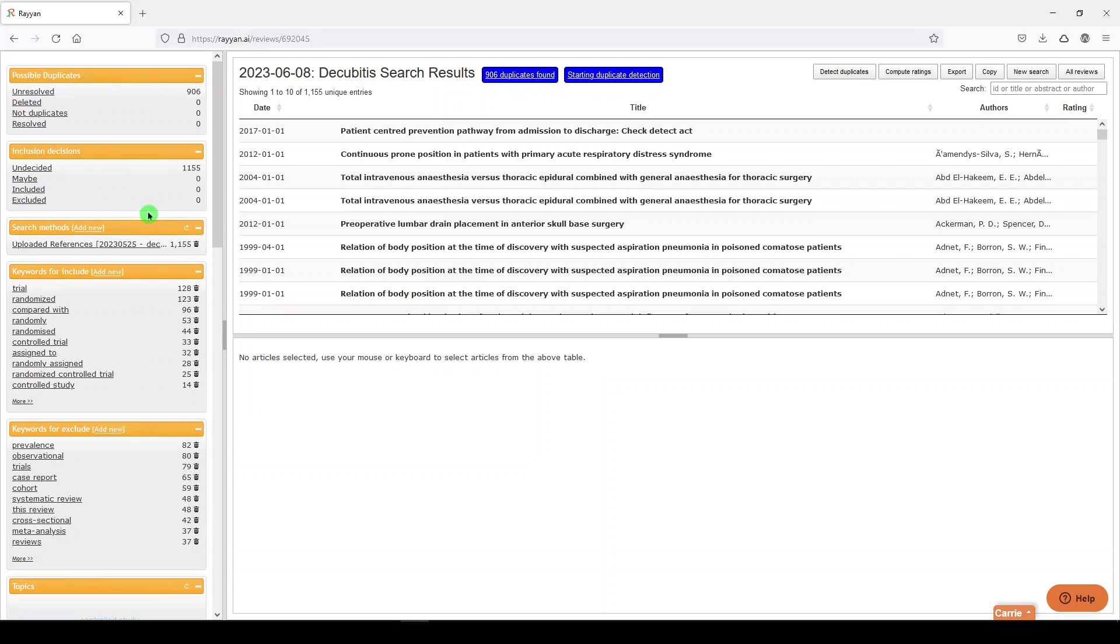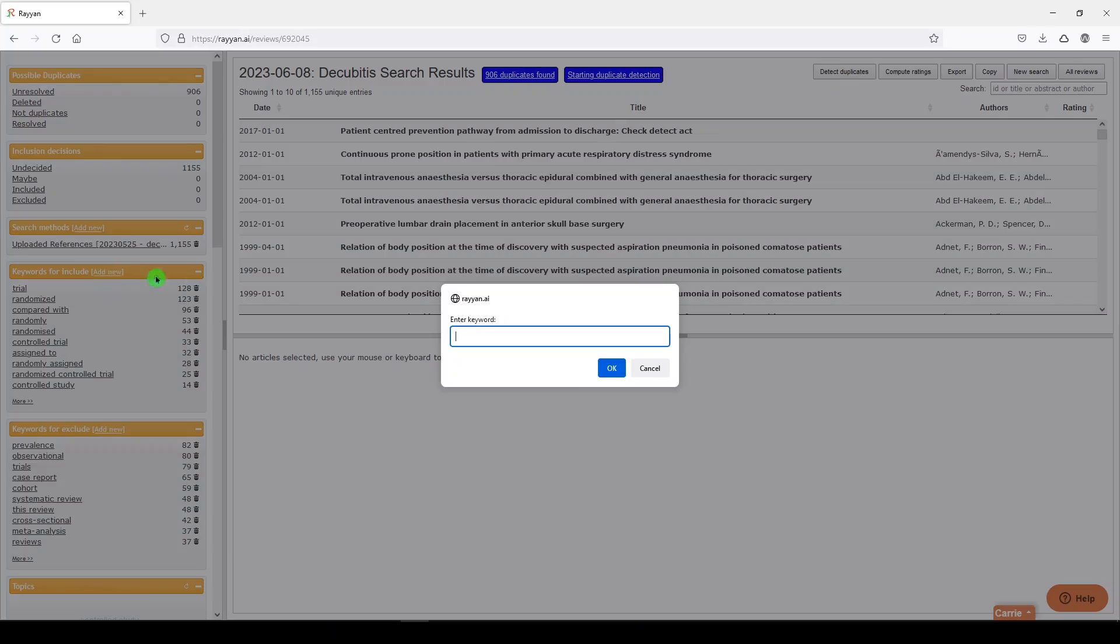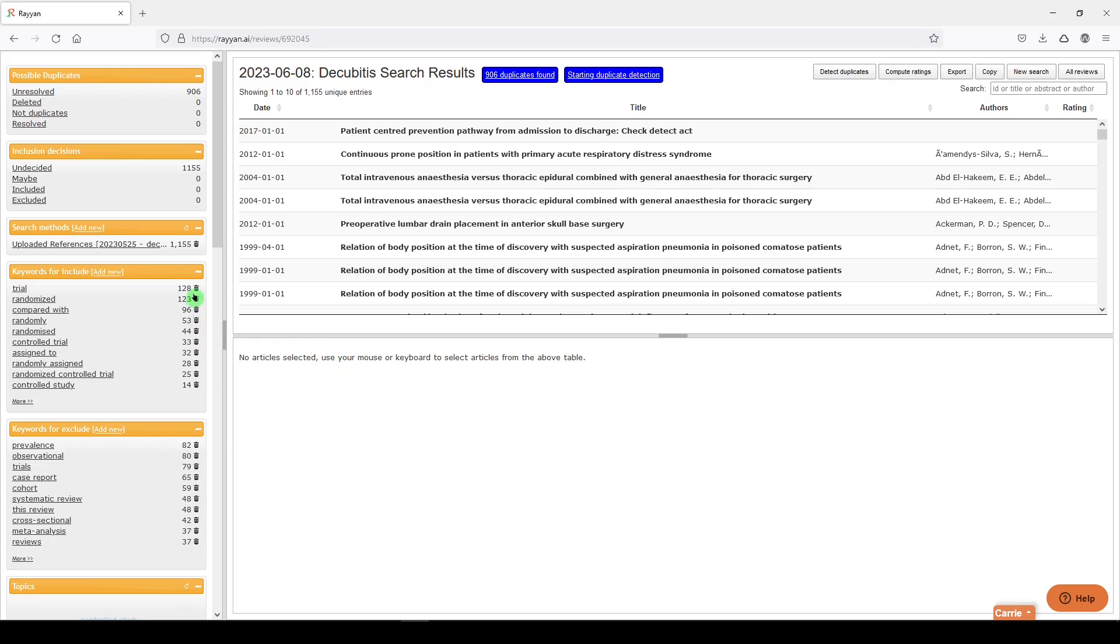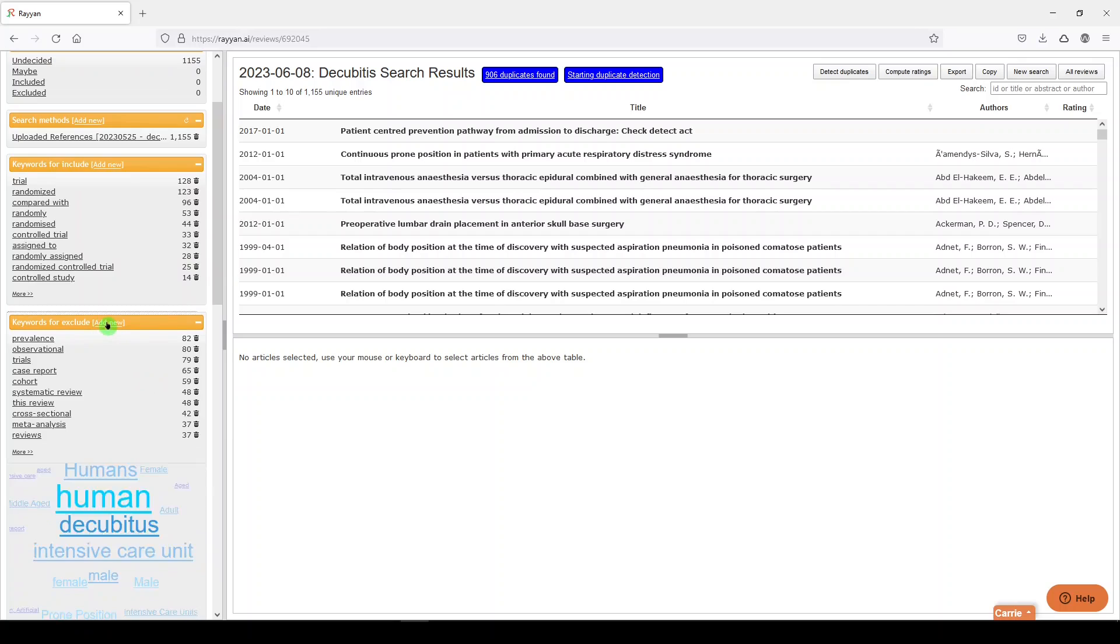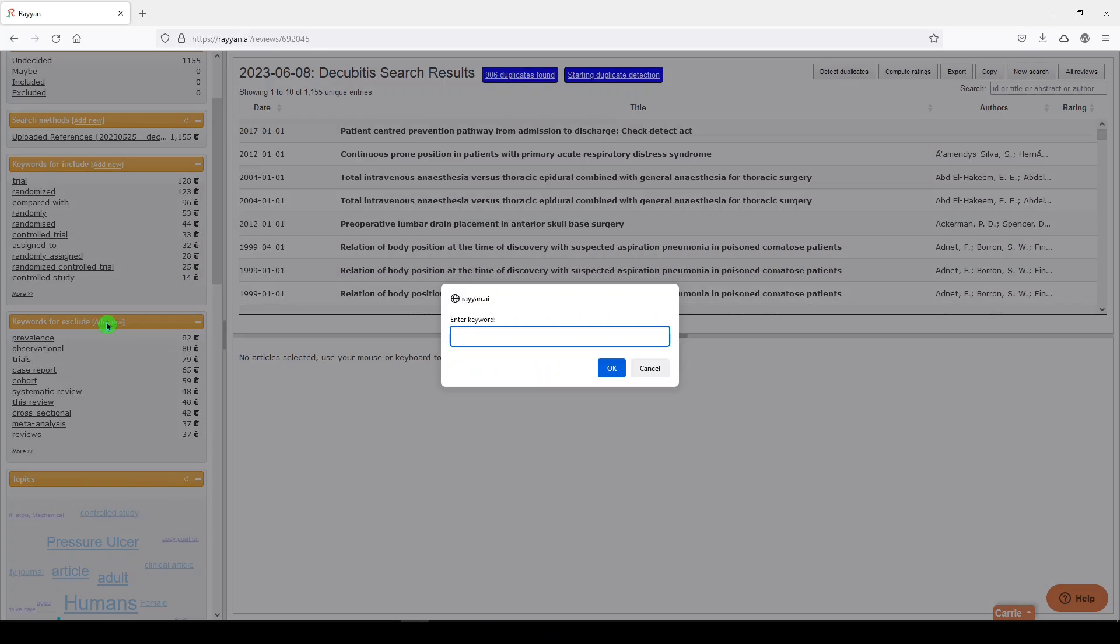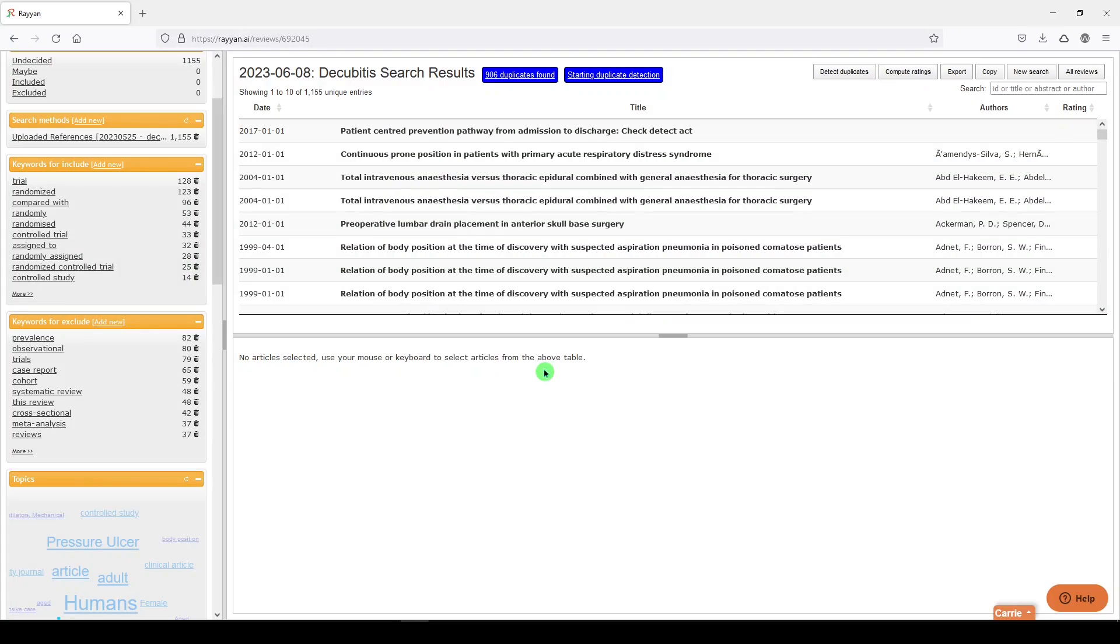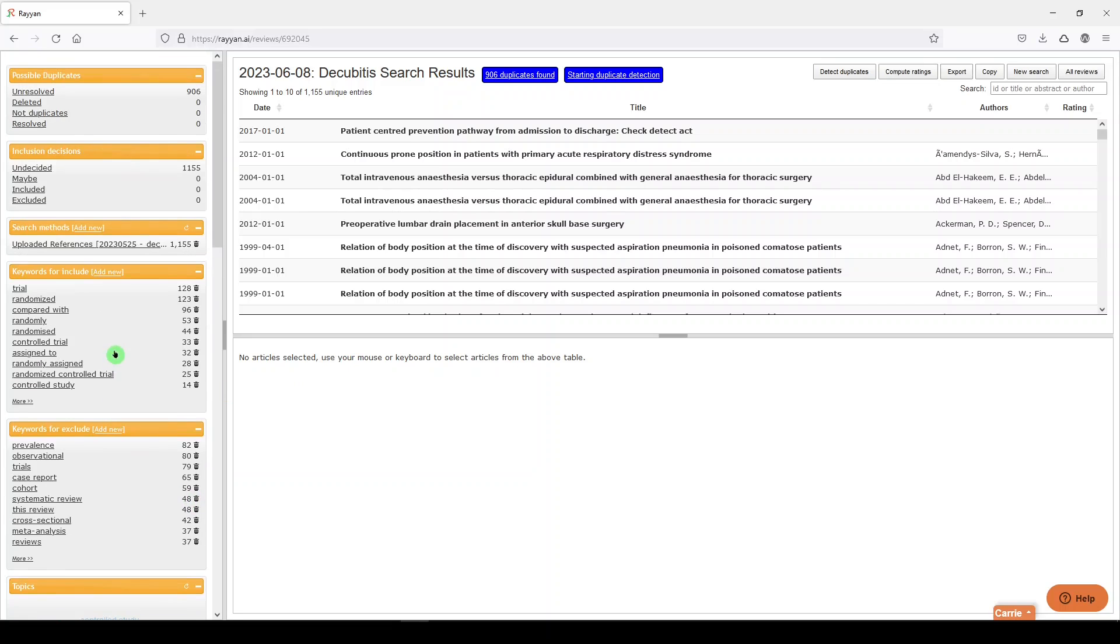So if you had inclusion criteria, you could add them here. You can also trash the ones that exist. Maybe you're not looking at RCTs. Same for exclusion criteria. You can do that here, and then when you do that, those keywords are going to be highlighted in your screening platform.